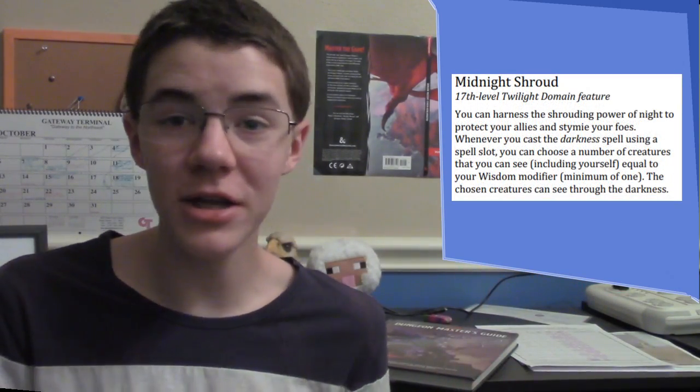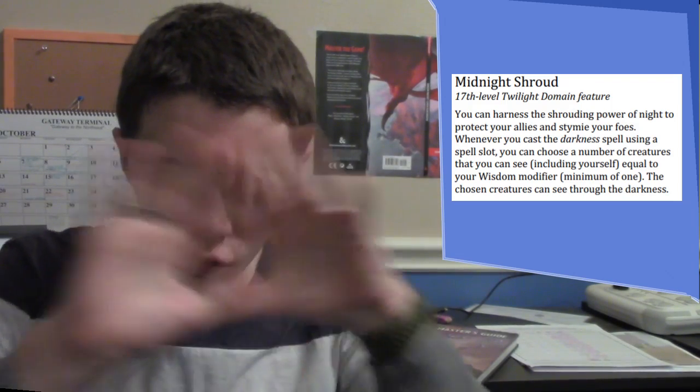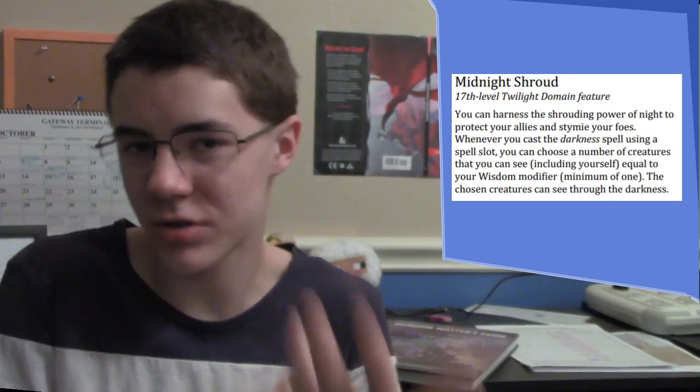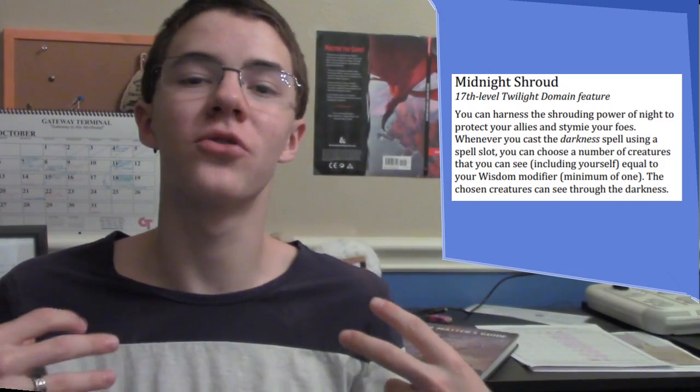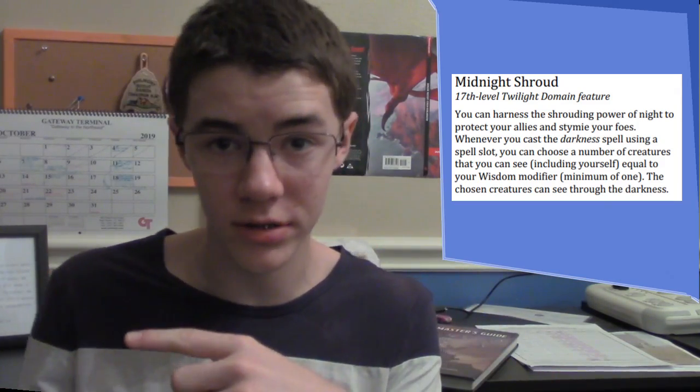Midnight Shroud - I really like this in terms of thematics. You're wrapping your allies in a shroud of darkness that protects you and them, and has a detriment to your enemies. Instead of being afraid of the darkness, you're being benefited by the darkness. Very good. Let's talk about the mechanical side of these features, and then we'll go on to the Circle of Wildfire and do the same pattern.